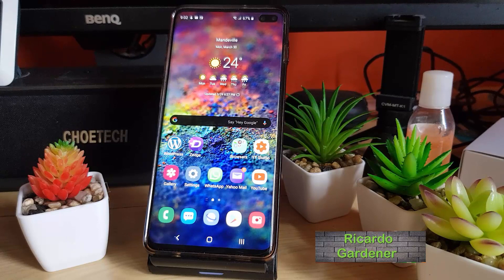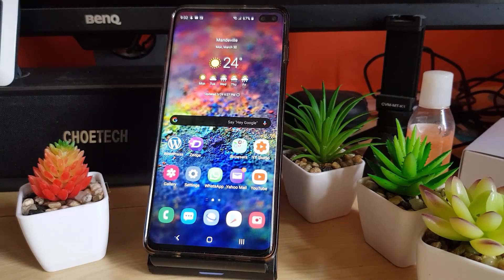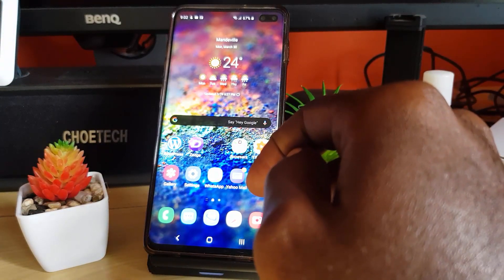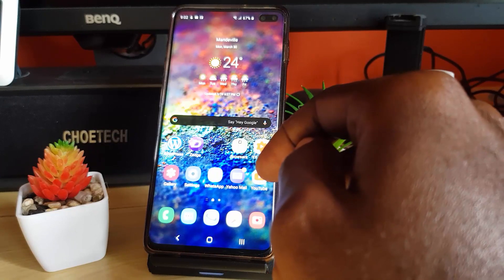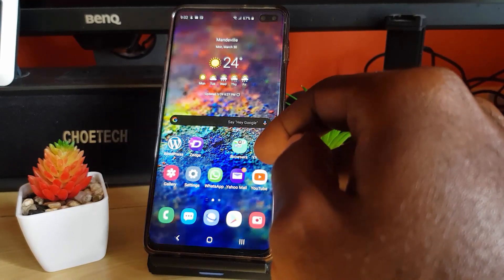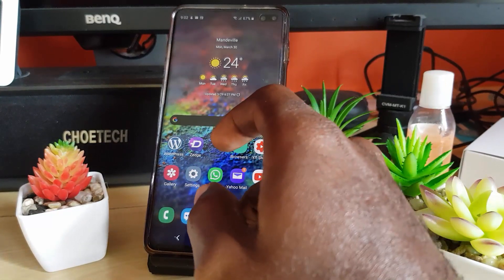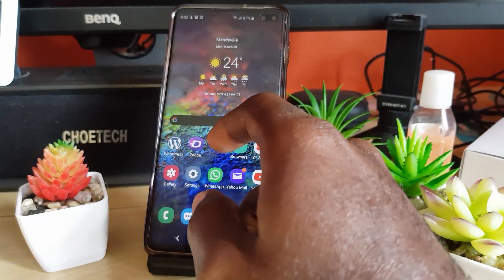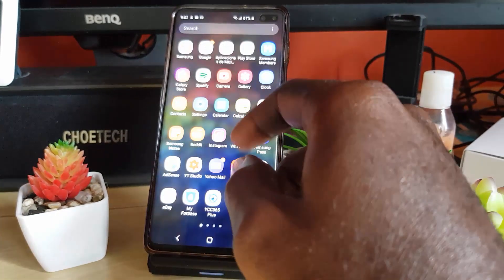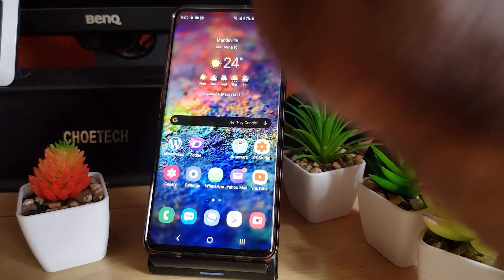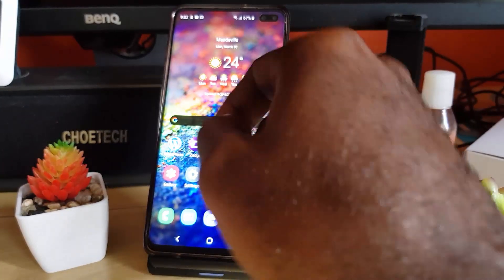Hey guys, Ricardo here, and welcome to another Blog Tech Tips. For today's tutorial, I'm going to show you how to fix the issue of phantom touches on your device. This can include the Samsung Galaxy — I have the S10 here — but this can also happen to the S8, S9, S7, and in other words every known Samsung.